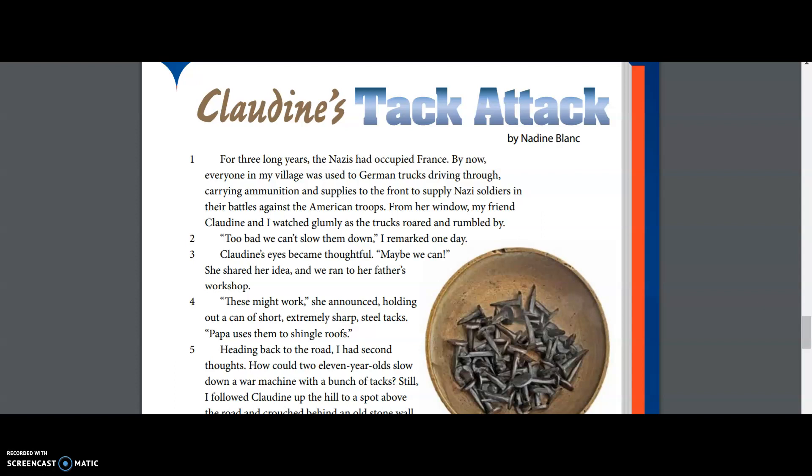Our very last comprehension question: what is the story mostly about? If we had to summarize this into one short, direct main idea — Claudine's Tack Attack is all about how two 11-year-old French children use tacks to delay German supply trucks. That's how we answer those comprehension questions and make sure we truly understand what's going on.